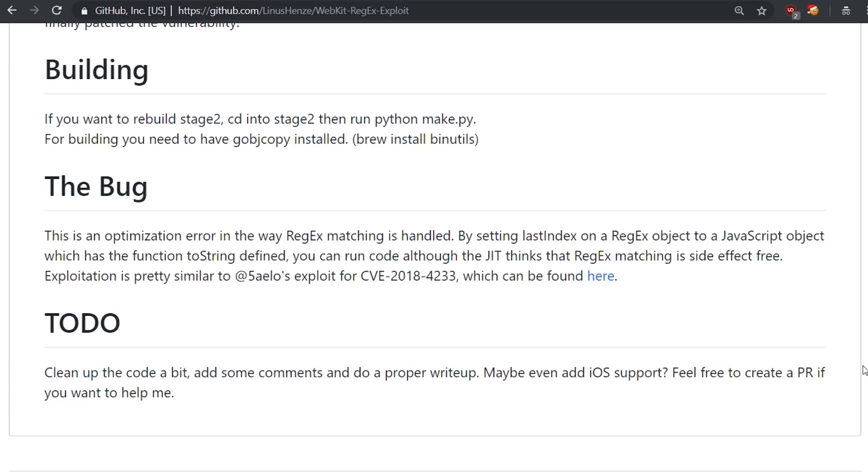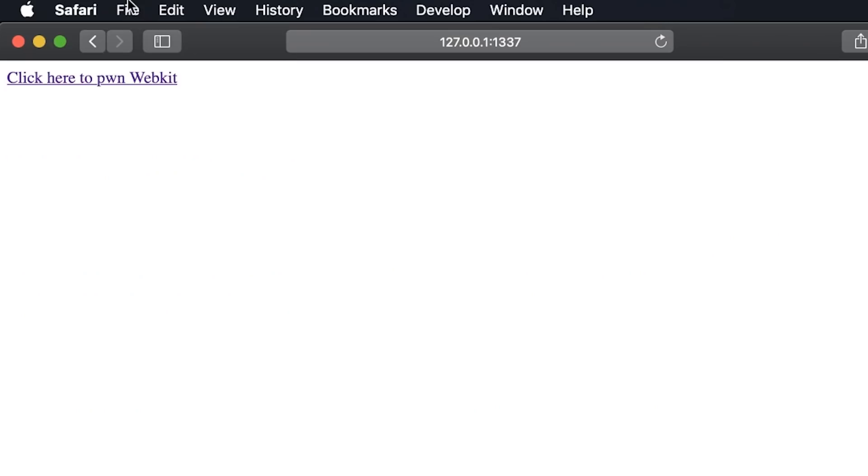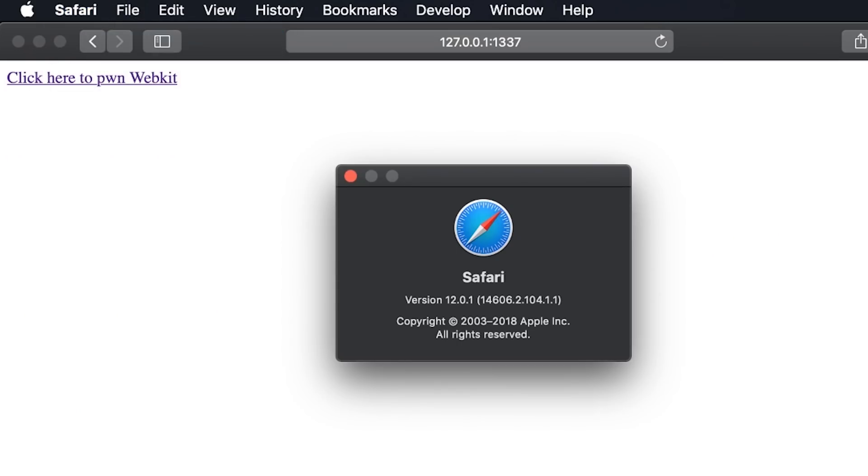What this all means we will learn in the future, but let's first run the exploit. Here I have safari version 12.0.1 which should still be vulnerable.